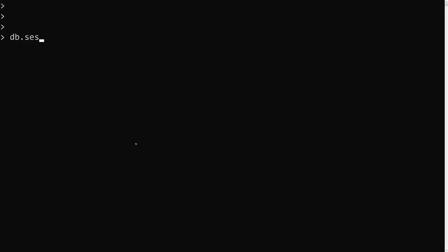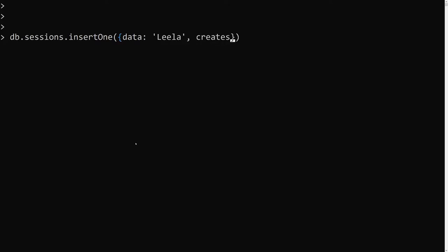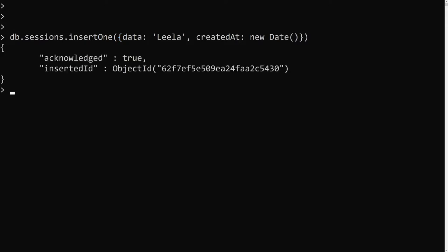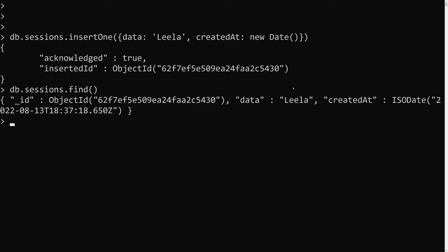Let's assume we have db.sessions.insertOne — I'll insert a document with some data, and here we'll have a createdAt field. You can keep whatever name you want; normally we use 'last modified date' or similar. I'll use new Date(). Now a new document has been inserted. If you do db.sessions.find(), you'll see the id, the data, and the createdAt field.